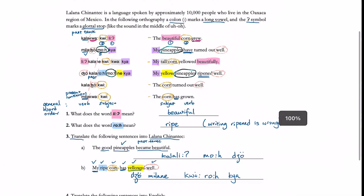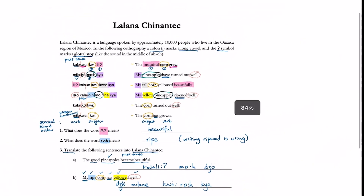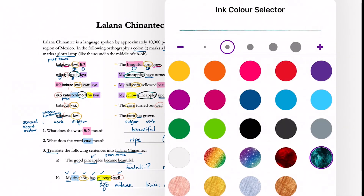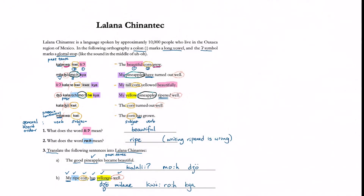Thank you so much for watching everyone. This video is quite short, but hopefully you understood how I approached this Linguistics Olympiad problem.